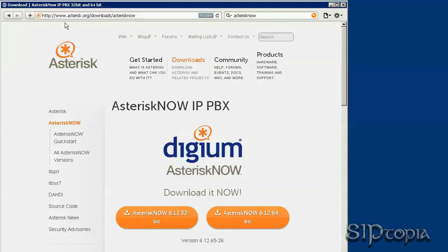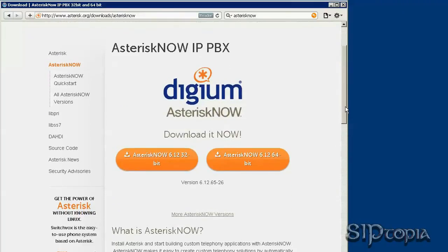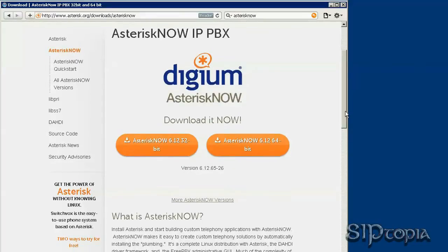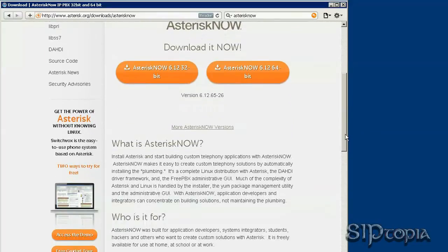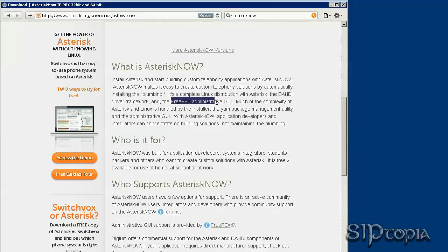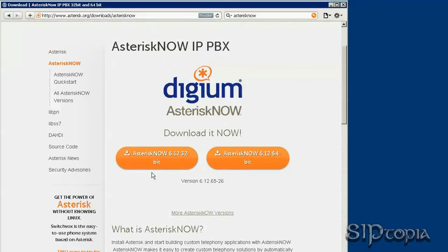Let's go to asterisknow.org, select Downloads, AsteriskNow, and find out what AsteriskNow is. AsteriskNow is a complete Linux distribution with Asterisk, meaning you don't have to install Linux and then Asterisk separately. It comes with a graphical user interface which makes things a lot easier.